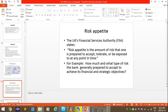Risk appetite: the UK's Financial Services Authority states that risk appetite is the amount of risk that one is prepared to accept, tolerate, or be exposed to at any point in time. For example, how much and what type of risk is a bank generally prepared to accept to achieve its financial and strategic objectives? The higher the appetite, the higher the risk.